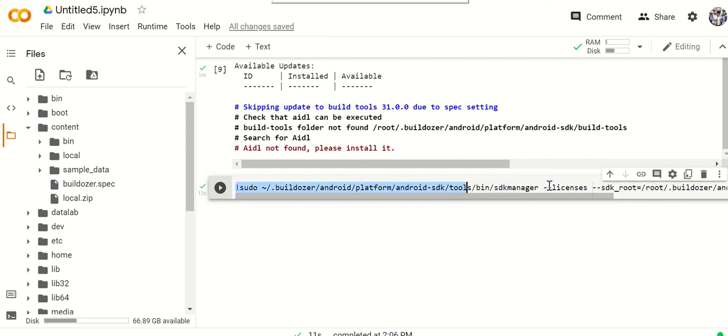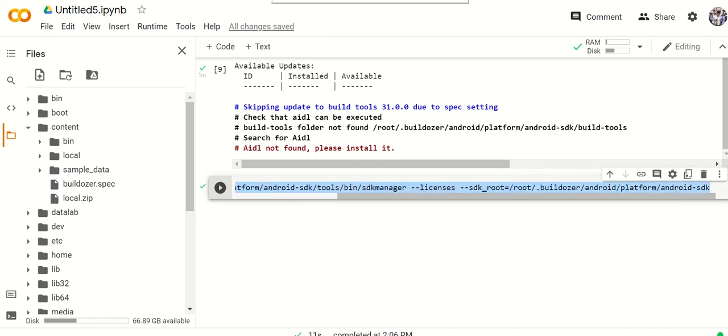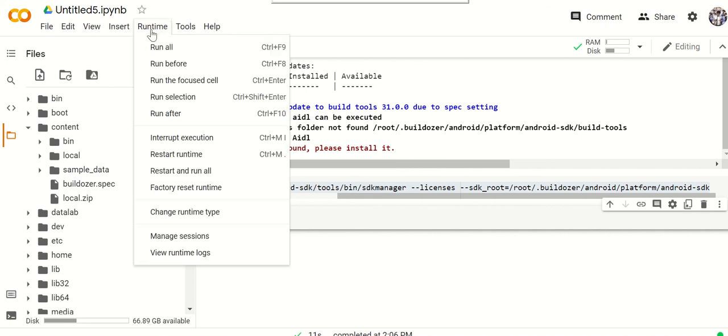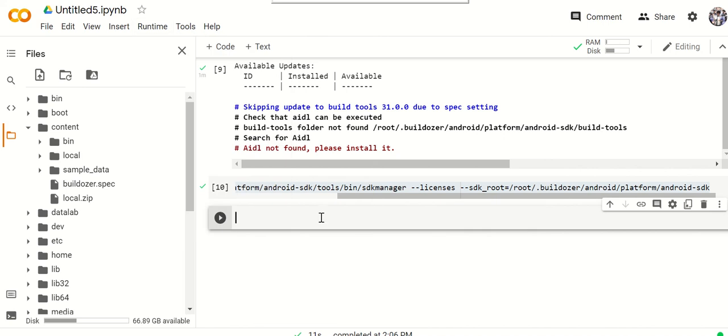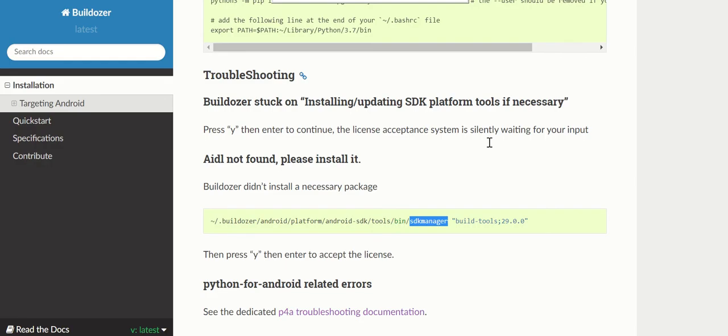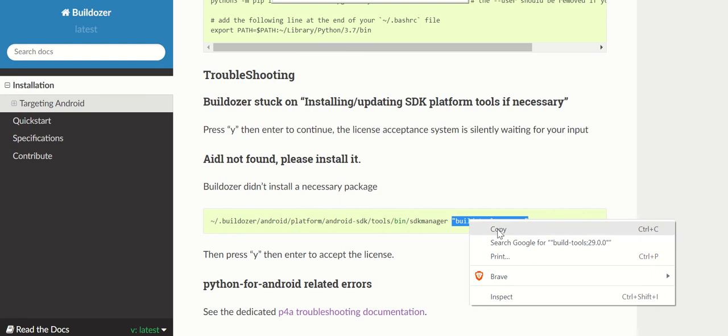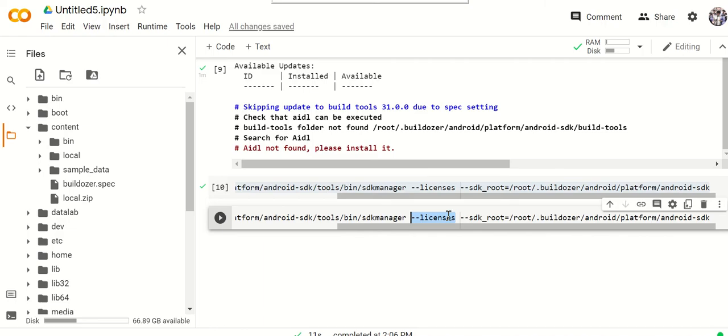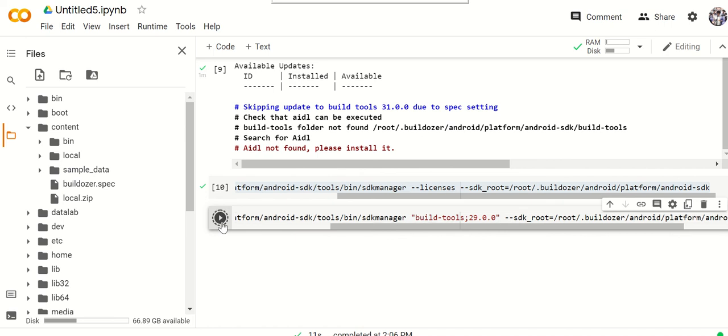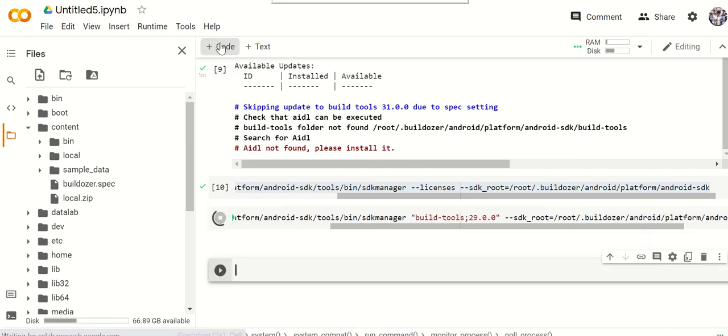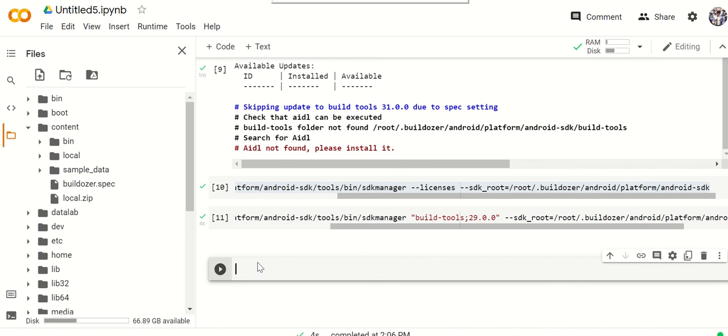You're going to have to do this again. You can save this, you can save all this code and you can just run it all in sequence like rapidly by just going here runtime and run all. So over here, copy and paste, and you're just going to change this licenses here. You're going to change that to build-tools 29 and run the code again.